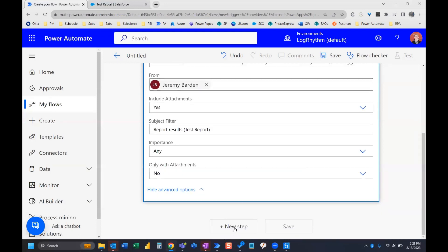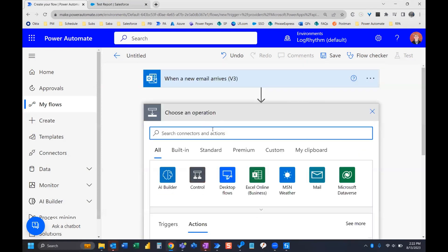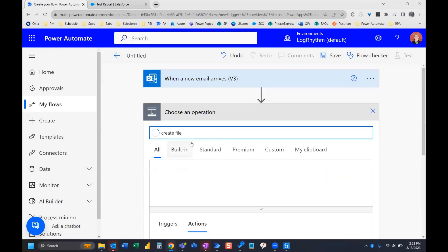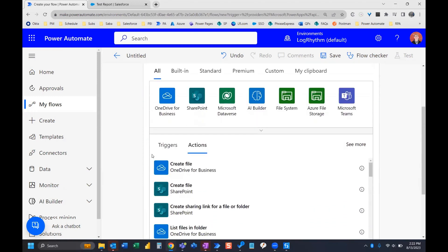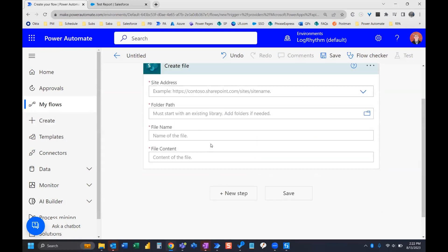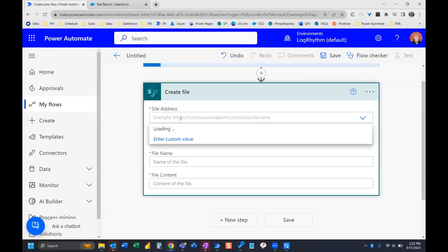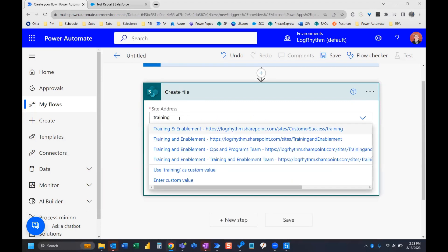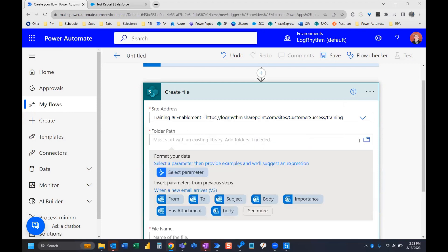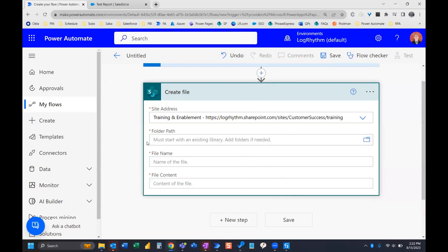So now we need to add one more step, which is going to be the create file. So create file and it's a SharePoint connector. Here it is right here. We'll select that. Now you can go ahead and choose your site address. This is wherever you want to save to SharePoint and then your folder path. You also need to choose your folder that you want to save it to.